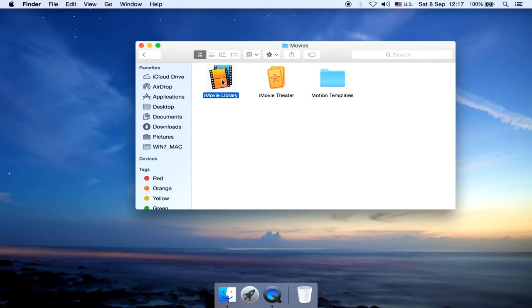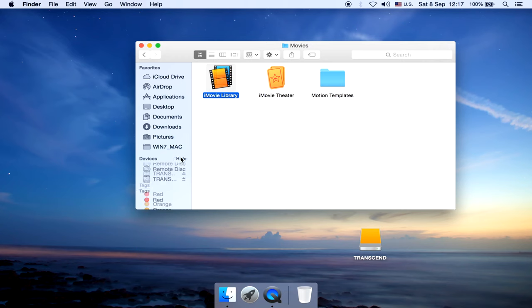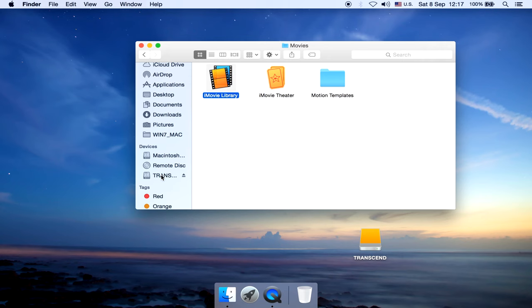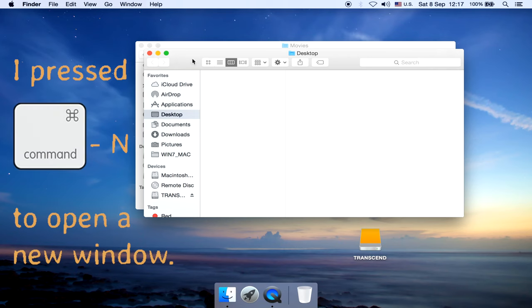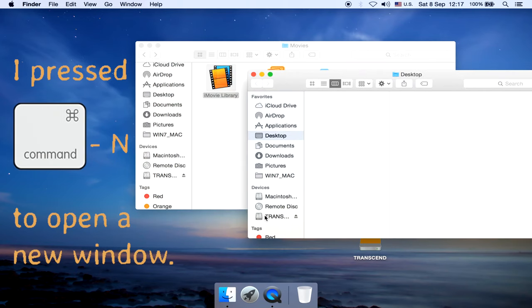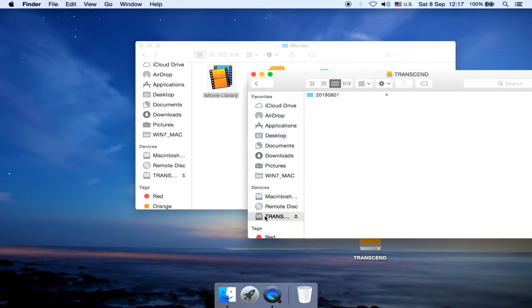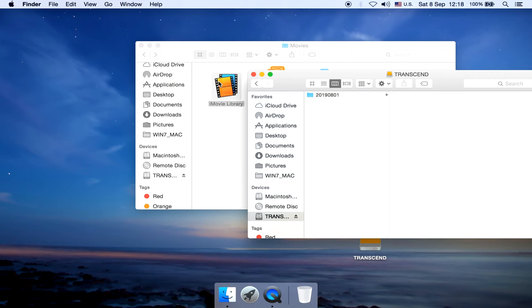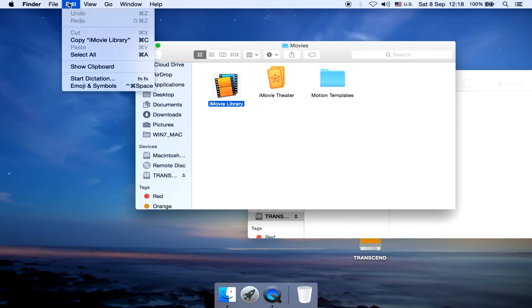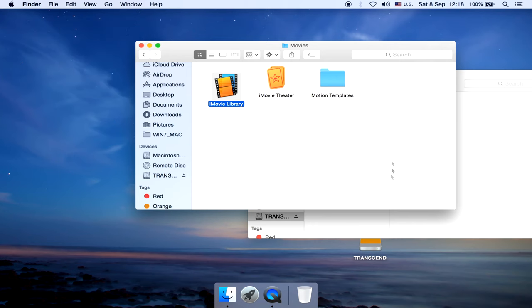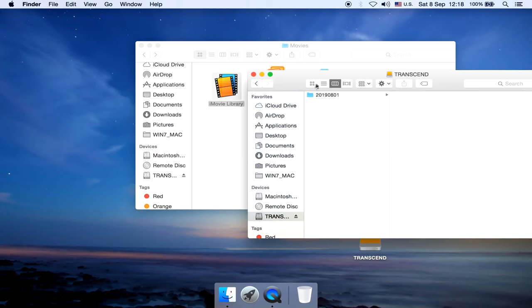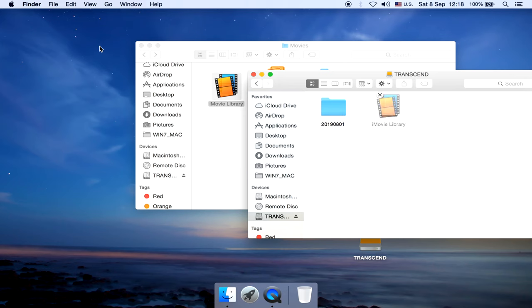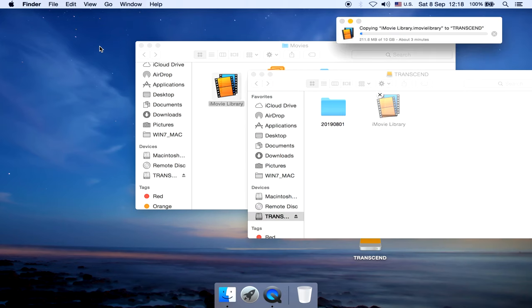Connect the external hard drive to your computer. Alright, mine is connected. I'm gonna copy the entire iMovie library into the hard drive. You can either drag and drop, or copy and paste. I'm gonna wait for the copying to complete.